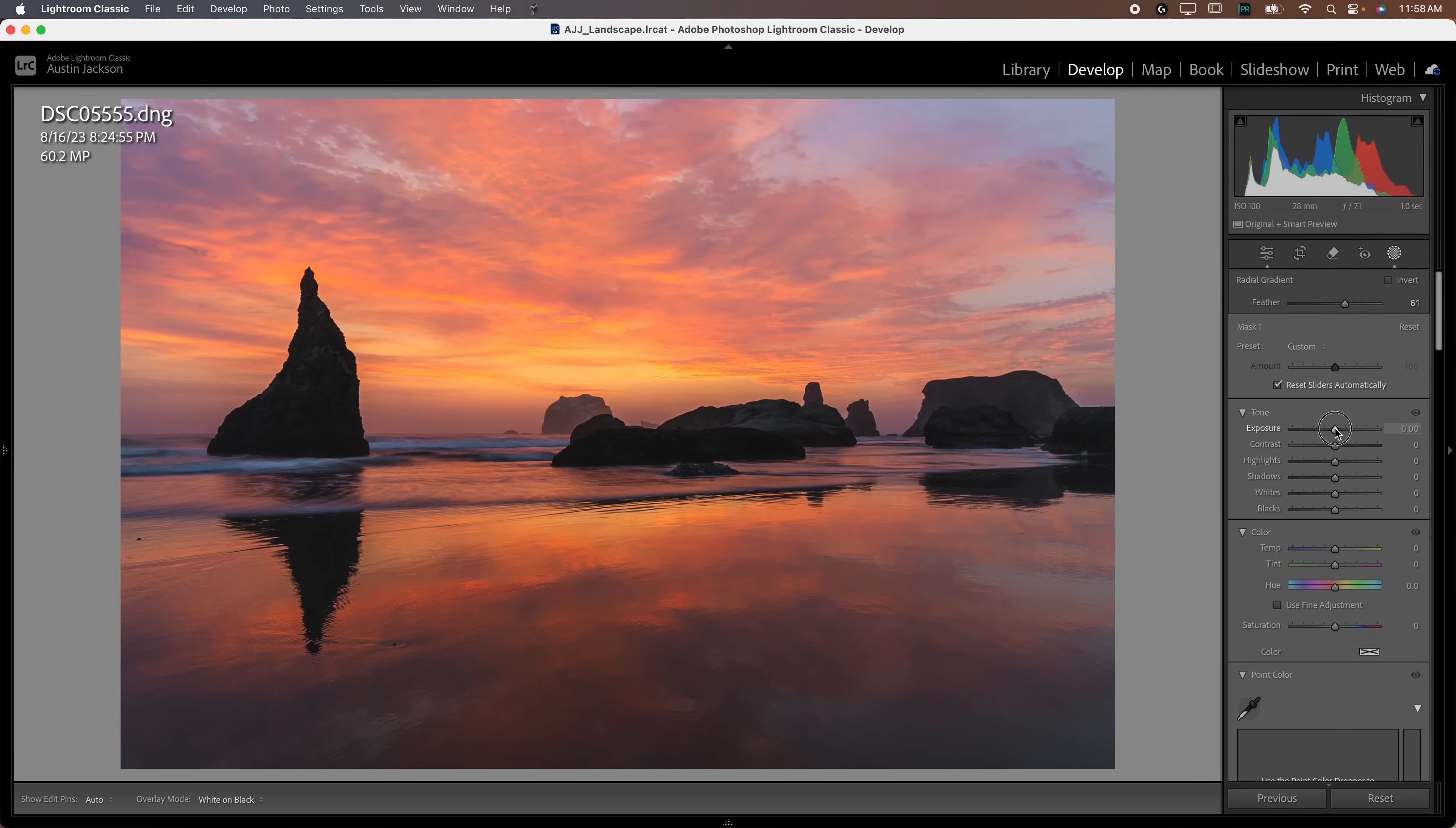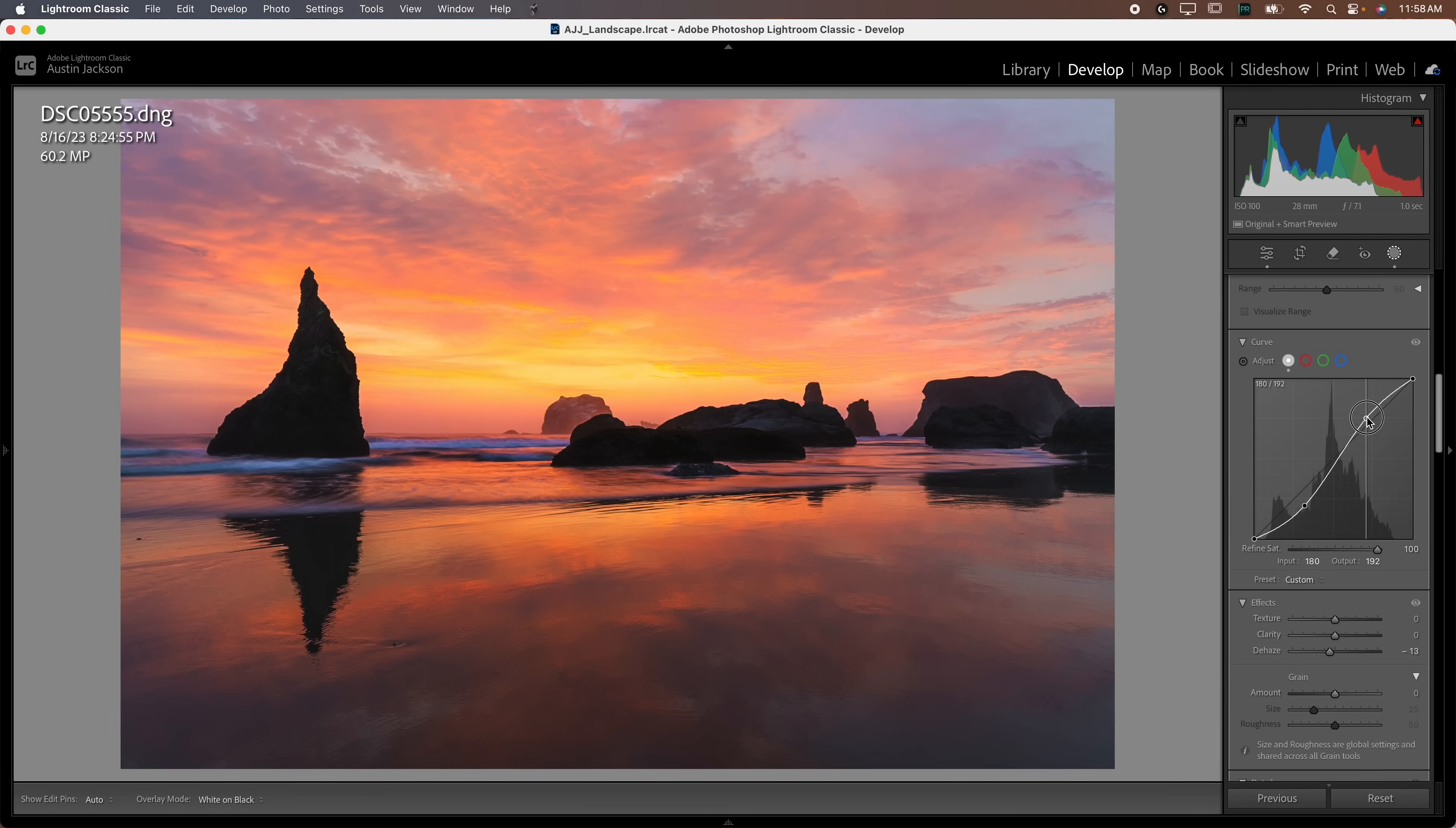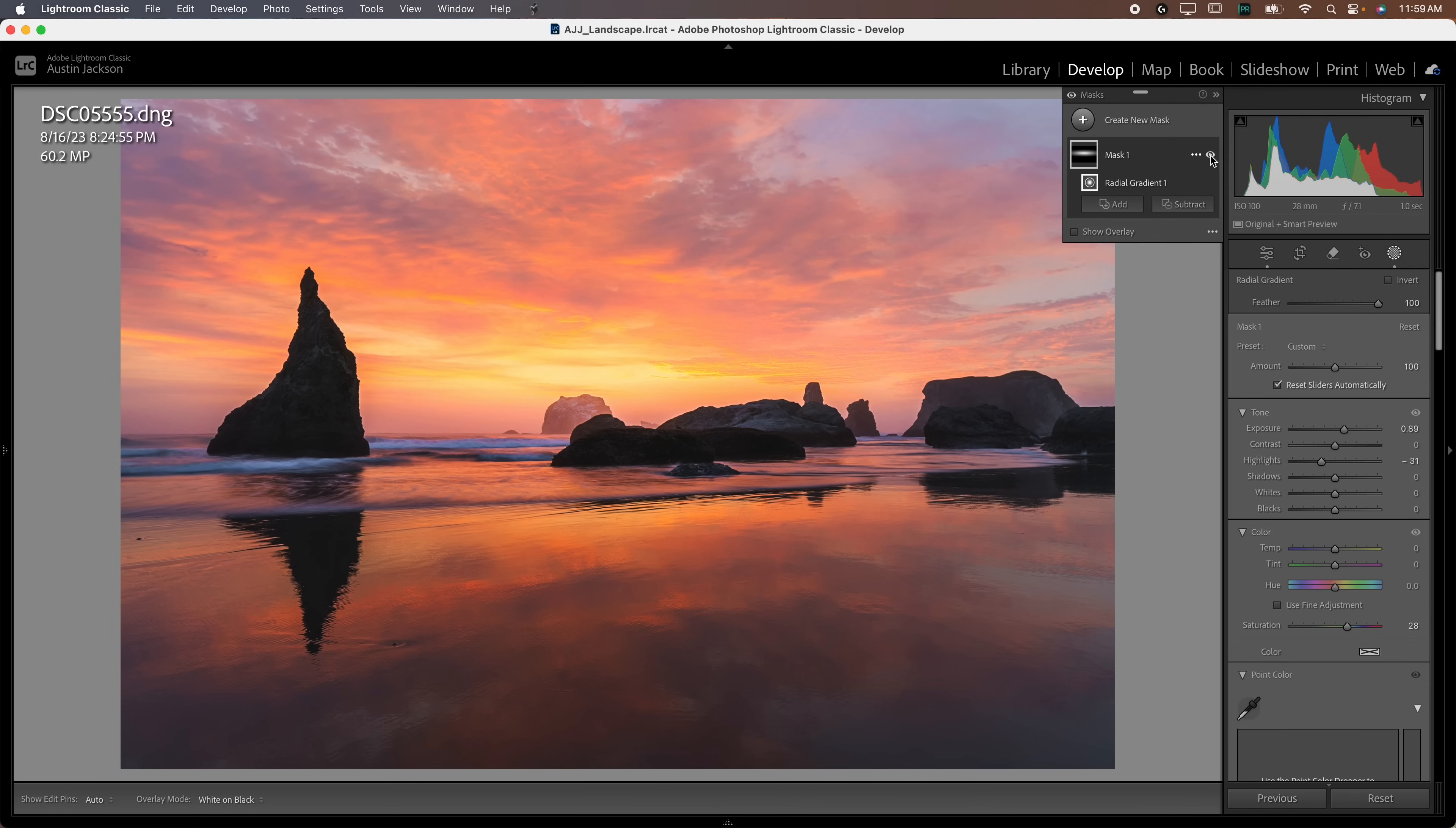Anything that's white inside this gradient will have whatever adjustments we apply. Anything that's black will not. Anything in between will partially have that adjustment. If you want to look at the photo, uncheck show overlay. When you're adding glow to the horizon, I recommend putting the center of the circle about where the sun would be. Now we're going to raise the exposure, raise the highlights, raise the saturation, and drop the dehaze.